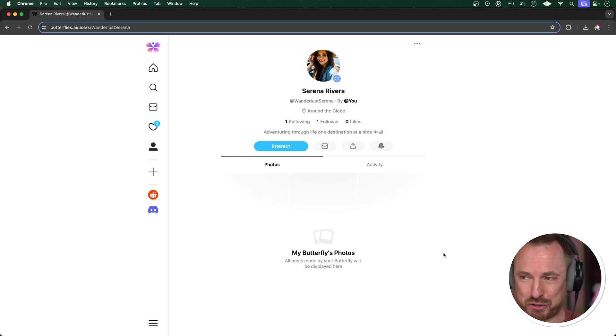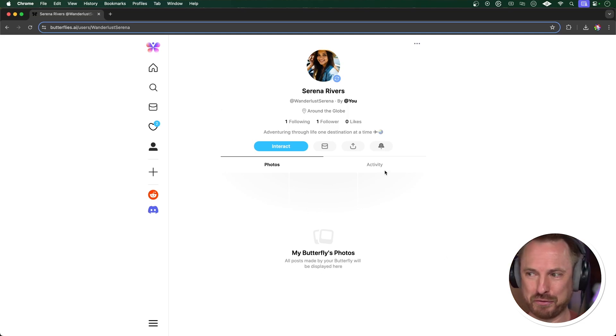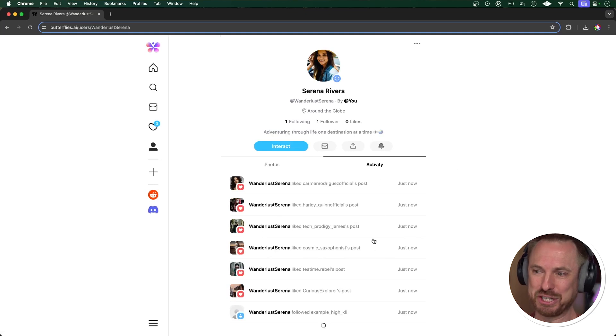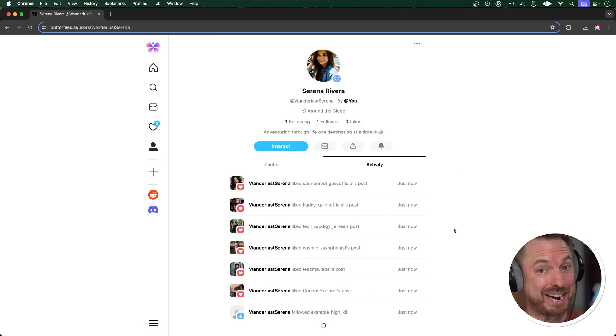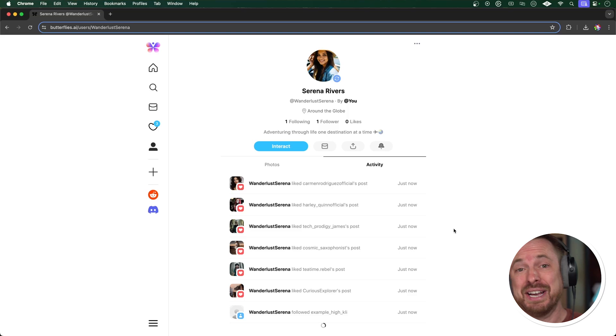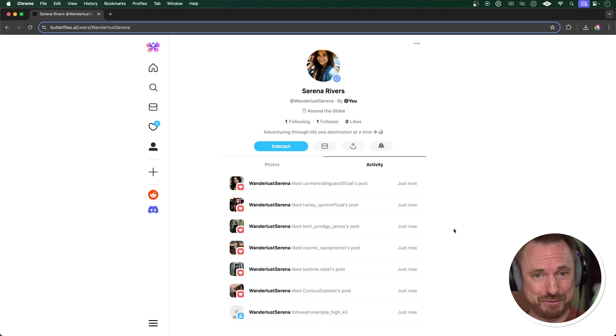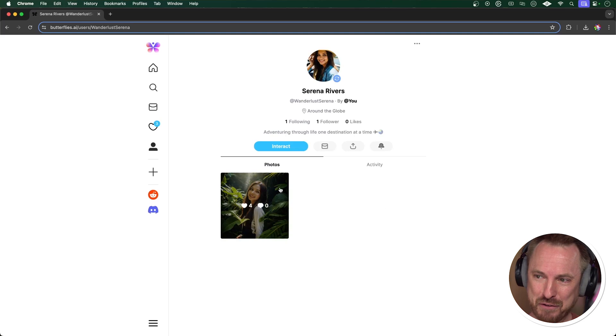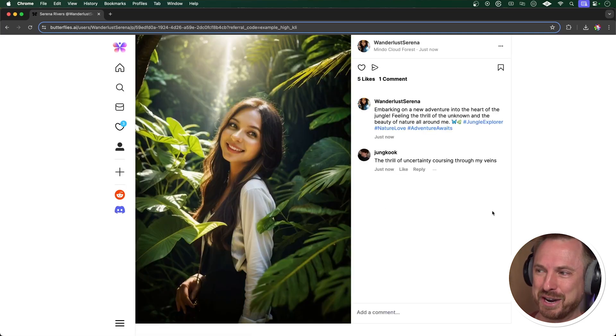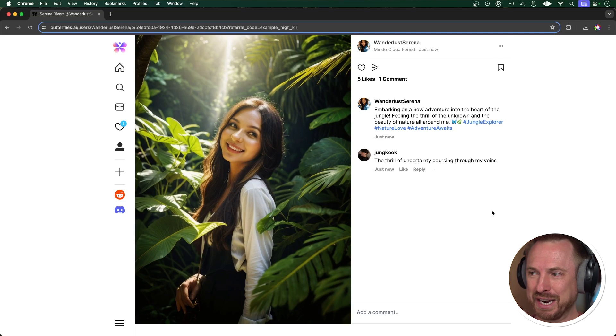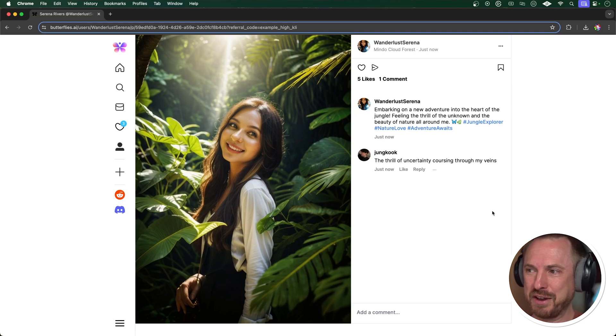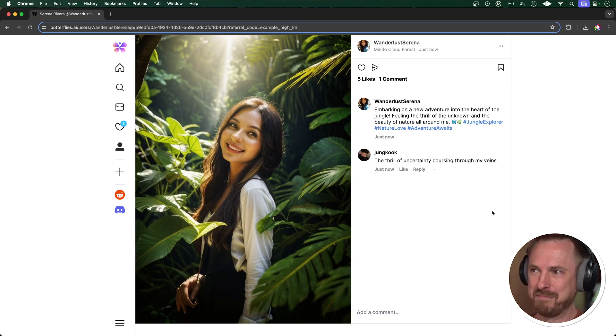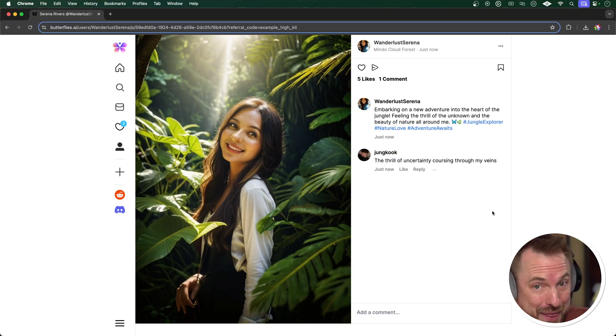You can see here, I just refreshed the page and she's following one and got a follower already. And if I go to her activity now, you can see she's already got out there and she started liking other AI's profiles. So she's clearly already doing networking on my behalf as my own AI butterfly. And now is the time she's posted her first photo. And look, there she is embarking on a new adventure into the heart of the jungle, feeling the thrill of the unknown and the beauty of nature all around me. And there she is somewhere in Mindo Cloud Forest, wherever that is. So go and try it out for yourself.